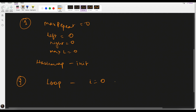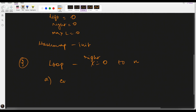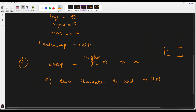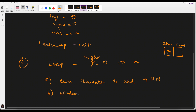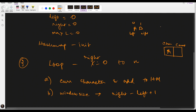We loop from i = 0 to n — I'll call this the right pointer. First, we take the current character and add it to the hash map, which stores the character and its count. How do we calculate the window size? The window size is denoted by the two pointers — left and right — and is calculated as right minus left plus one. So if left is at index 0 and right is at index 1, right minus left is one, plus one gives window size of two.